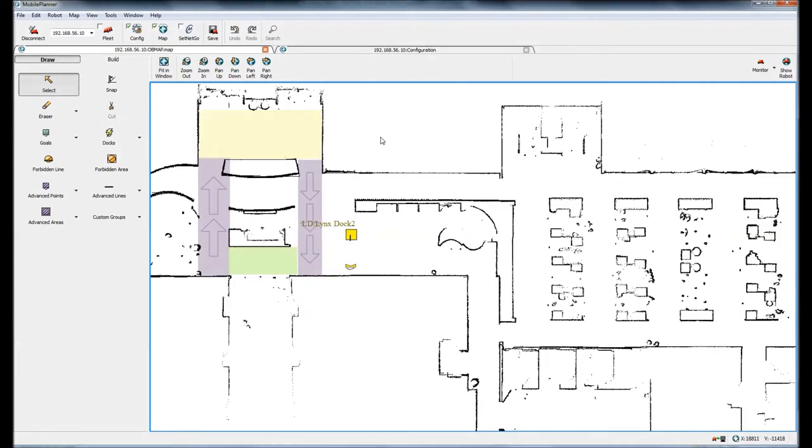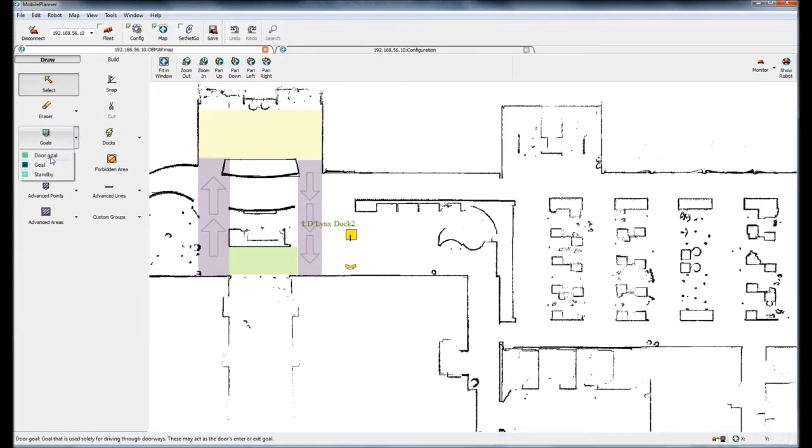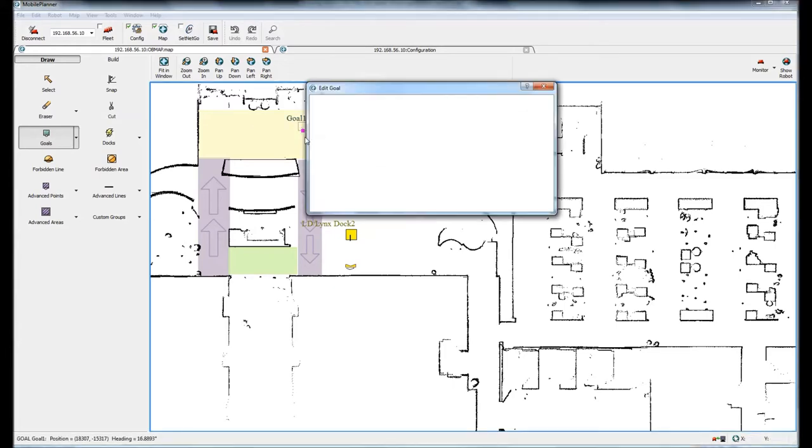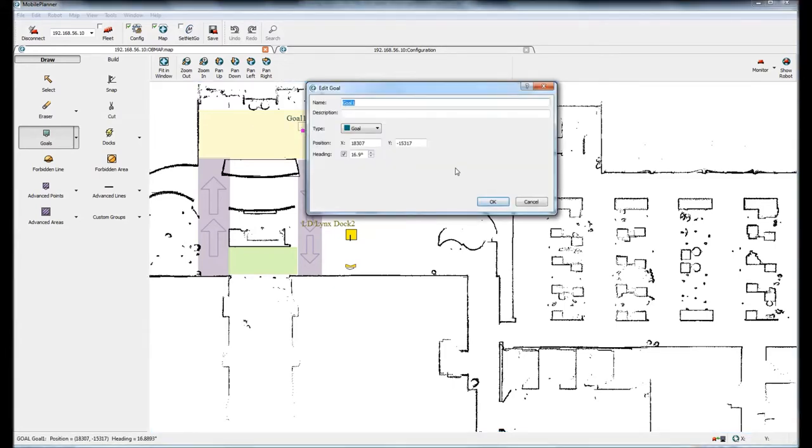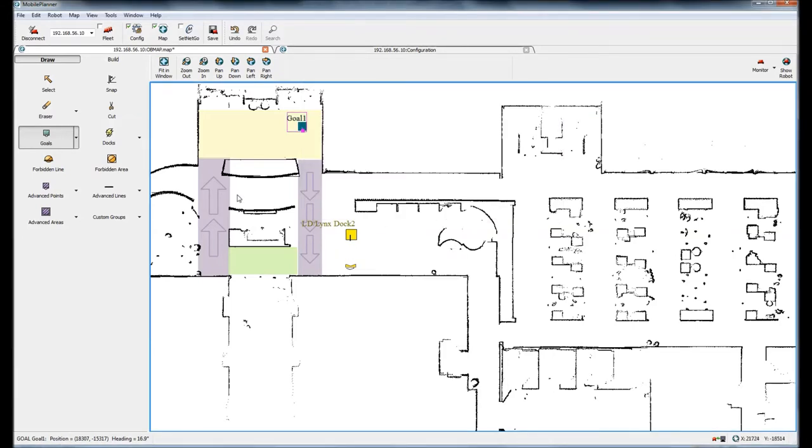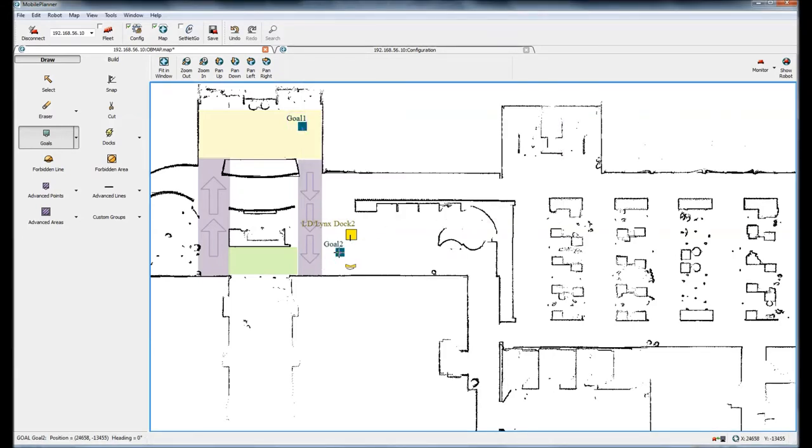Now I need to add a couple goals and a route. I will come over here and I'll add a goal.